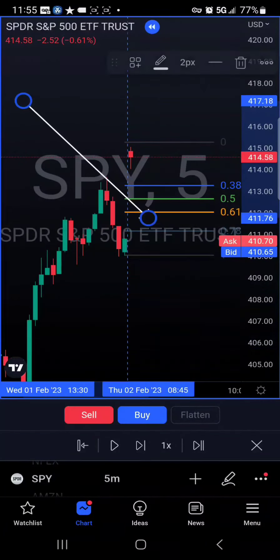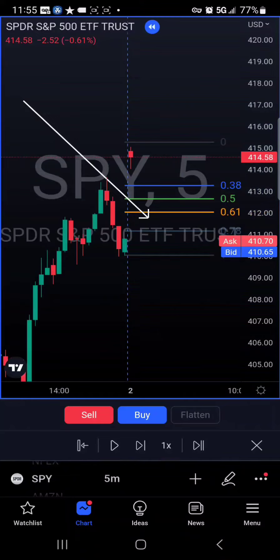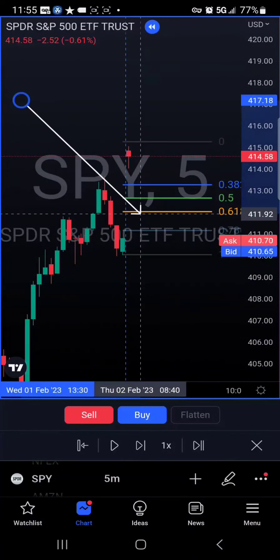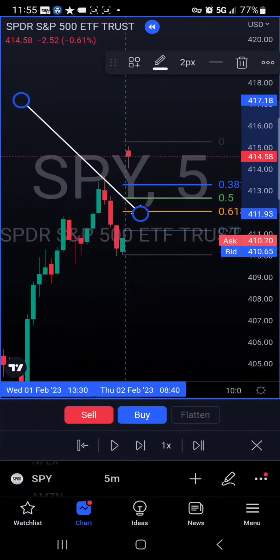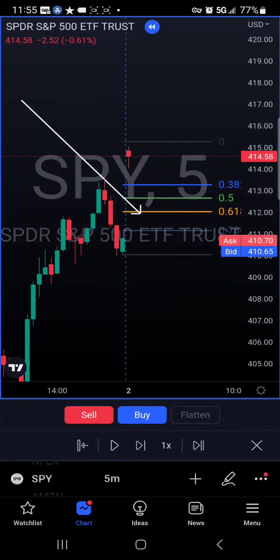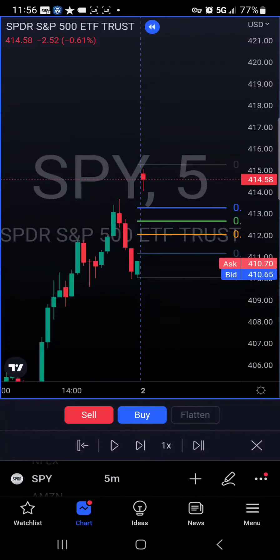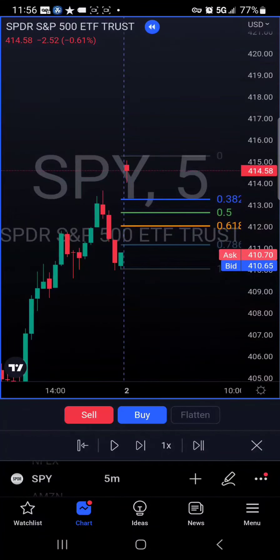The most effective retracement levels are the 0.50 and 0.68, but any one of those three levels would do. Remember you are scalping, so use active trader to enter and exit the trade — it could happen really fast. You must be able to get in and out of the trade.